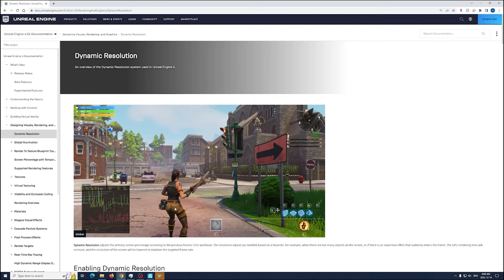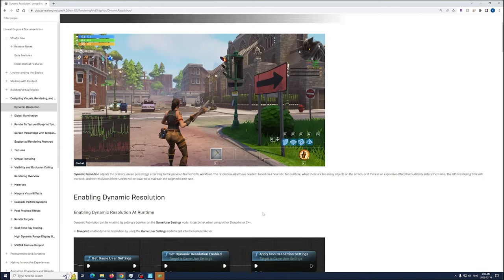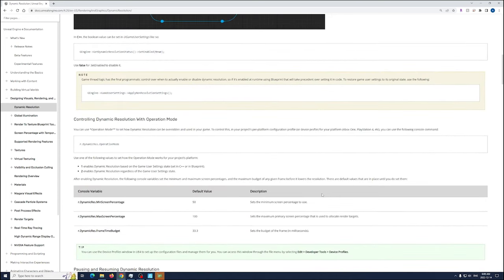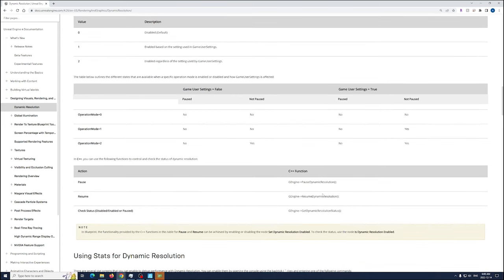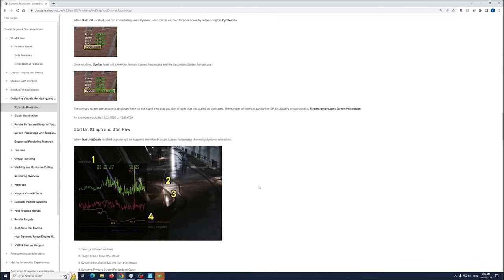We're going to go to the Unreal Engine documentation where it talks about dynamic resolution. I think this is the same thing as the Fortnite setting. Essentially, dynamic resolution in Unreal Engine adjusts the primary screen percentage according to the previous GPU workload — the resolution adjusts as needed based on heuristics. For example, when there are too many objects on screen and an expensive effect suddenly enters a frame, the GPU render time will increase and the resolution will be lowered to maintain the target frame rate.